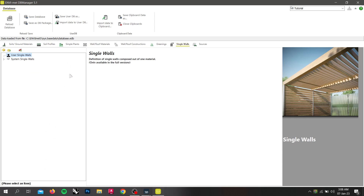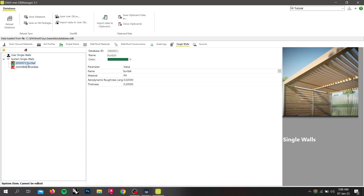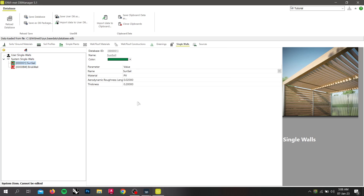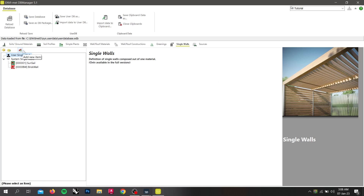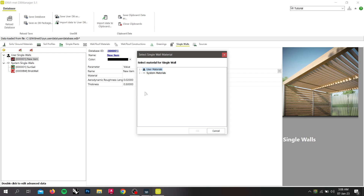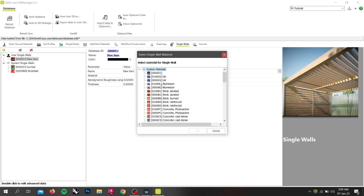Single walls are walls which consist of one element and are described as thin structures like sun sails. After creating a new single wall, assign a material for this wall by double-clicking the element or by choosing one on the right-hand side.